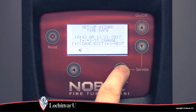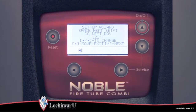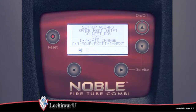The second parameter visible is space heat set point coldest day. Space heat set point coldest day sets the water temperature set point that will be used during a space heating demand.